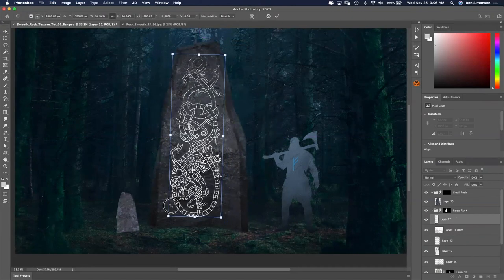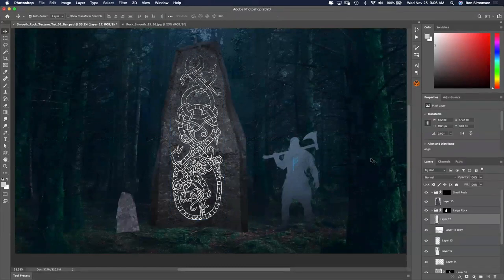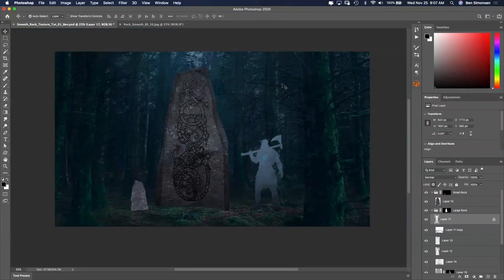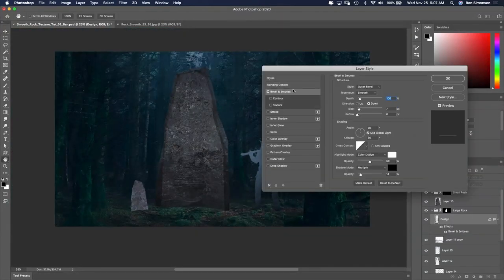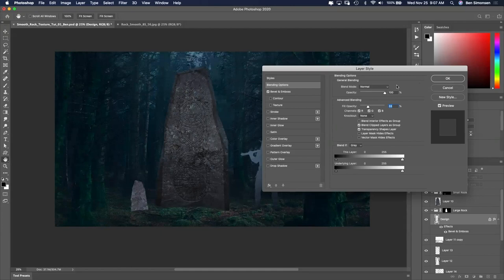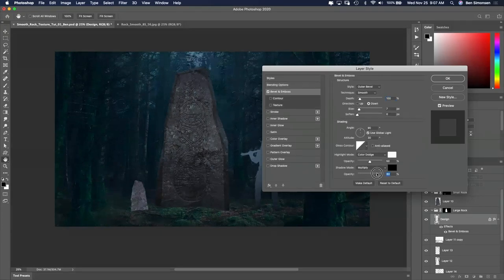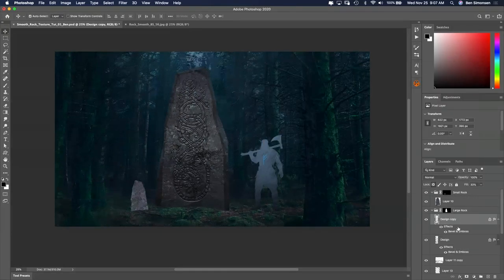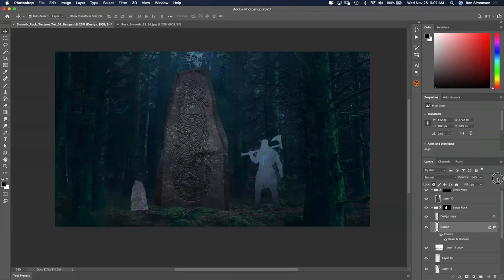Now that I have the rune designs clipped out from the background and rasterized, I can use it to add different layer styles like a bevel and emboss to make it feel like it was carved into the stone.